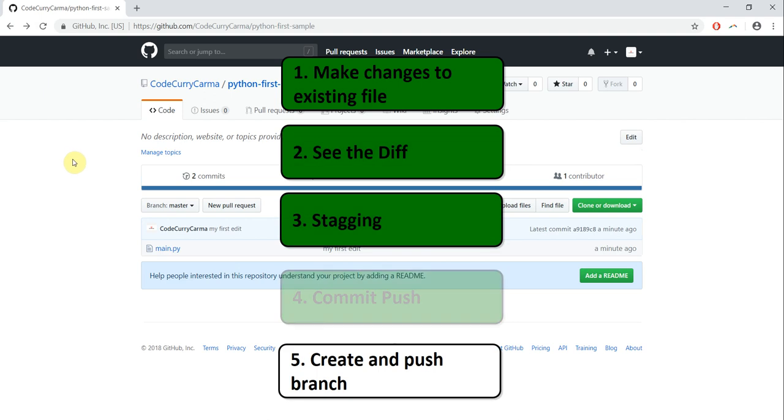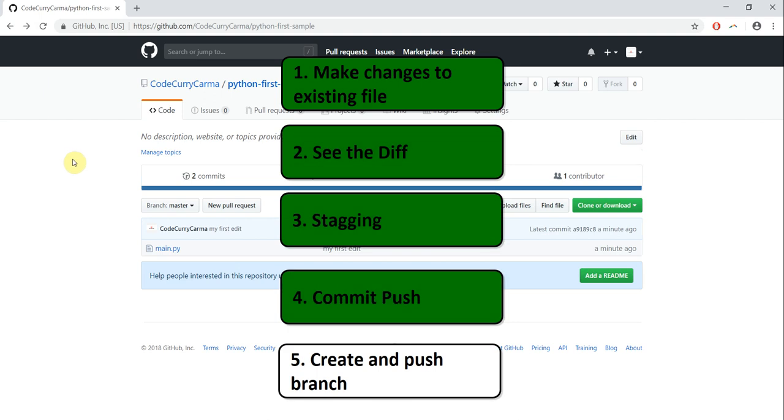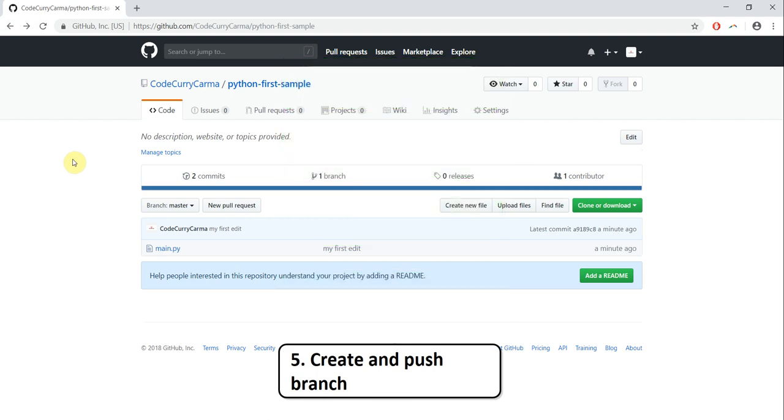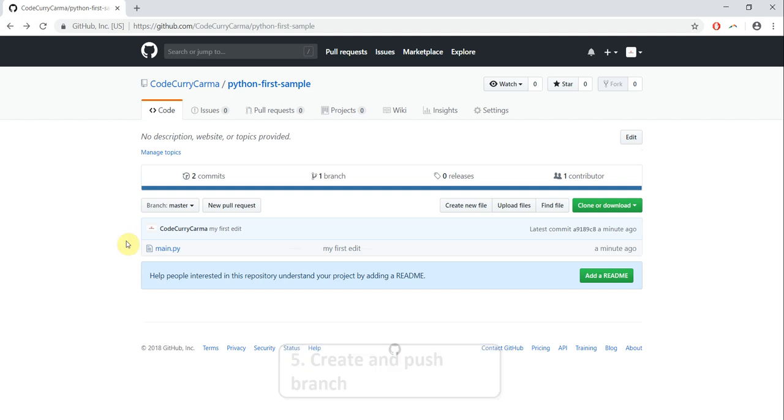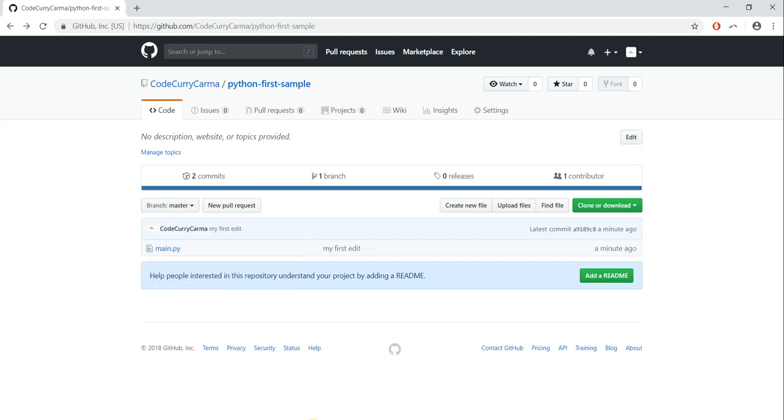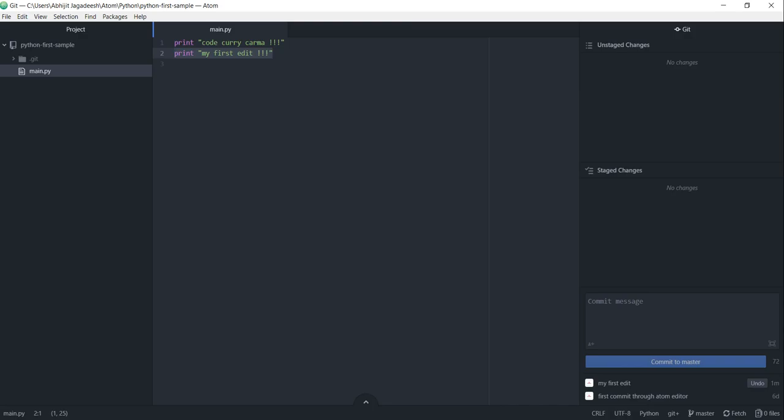Before we move on to the next step which is how to create a new branch on our local repo, let's confirm on GitHub, at the moment we have only one branch that is the master branch. Let's go back to the Atom editor.